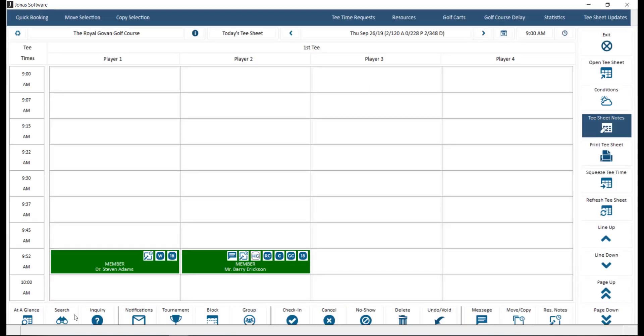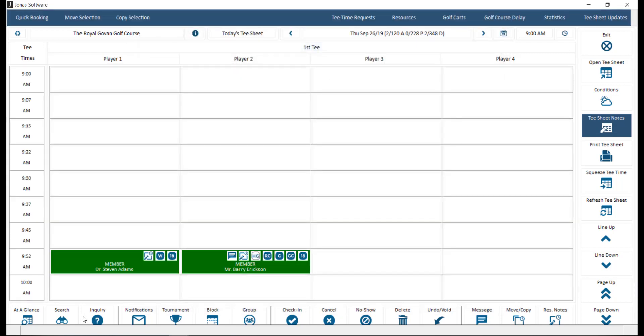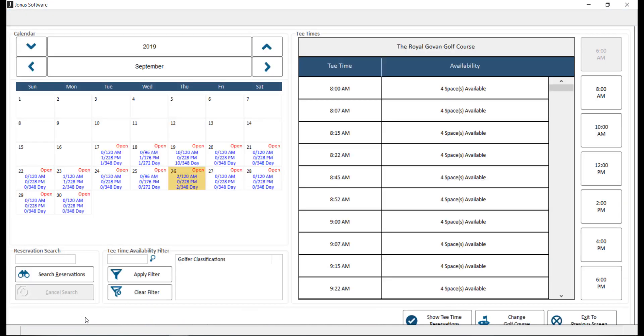Search. Use the search parameters to locate open reservations for any members or guests that have previously been booked. Inquiry allows you to locate players and available time slots for the date and course selected. It can also be used to quickly book reservations for open time slots by clicking on a time or open availability on the right side of the screen.